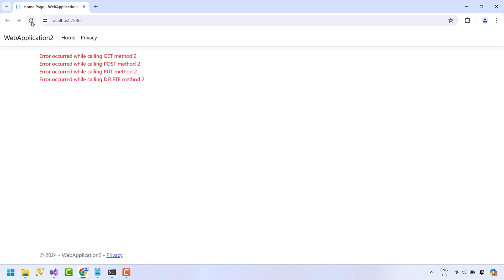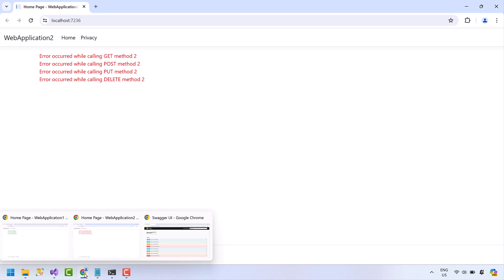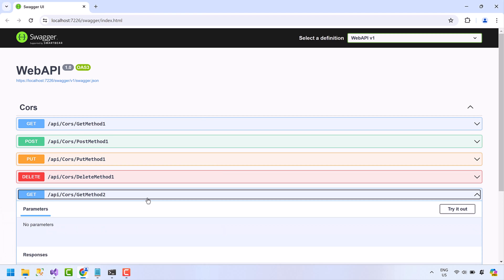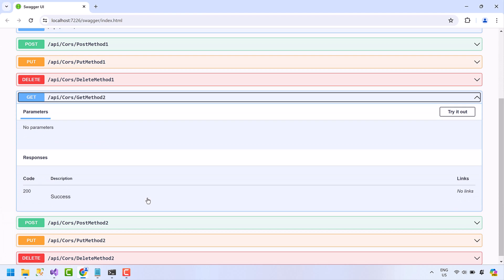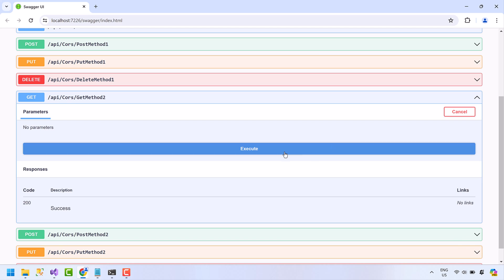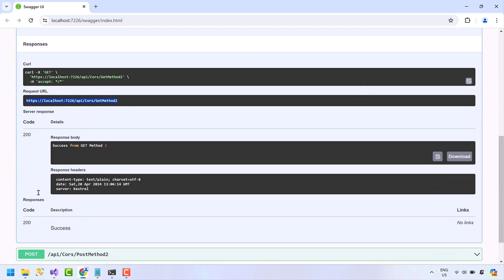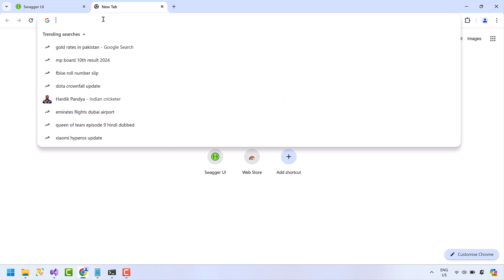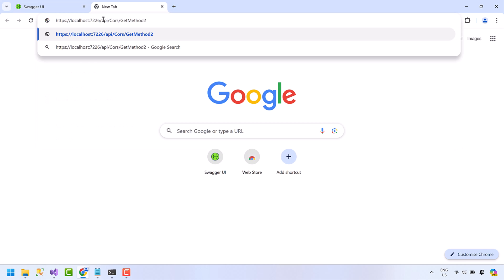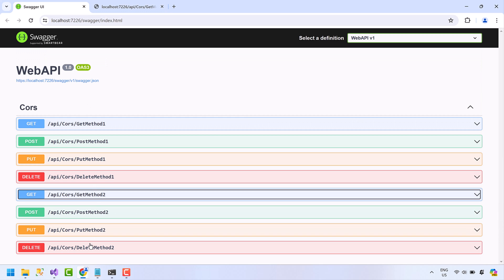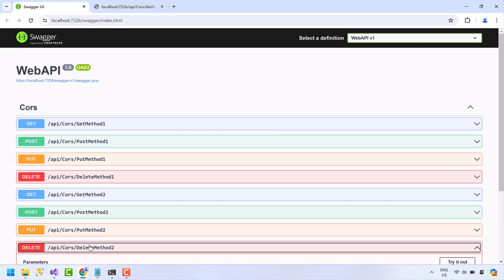In the start of the video, I mentioned CORS is not used to make things safer, it just relaxes security, and now I am going to demonstrate you this. Go to Swagger. Copy this URL for GET method, paste it in the other tab. We are getting the success response, so this means that there is no blockage.